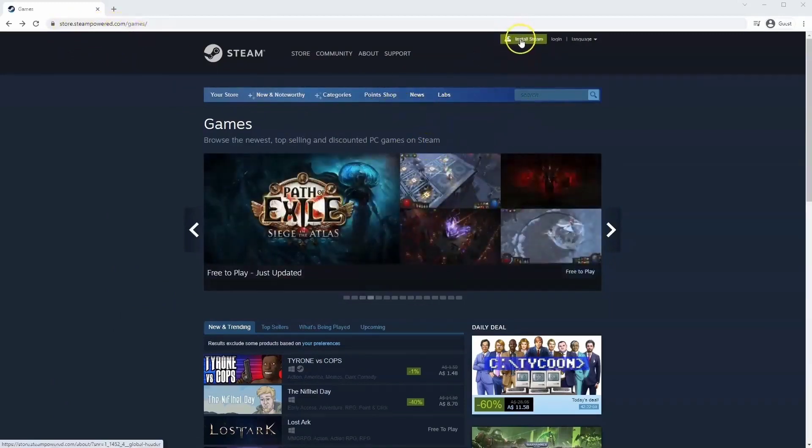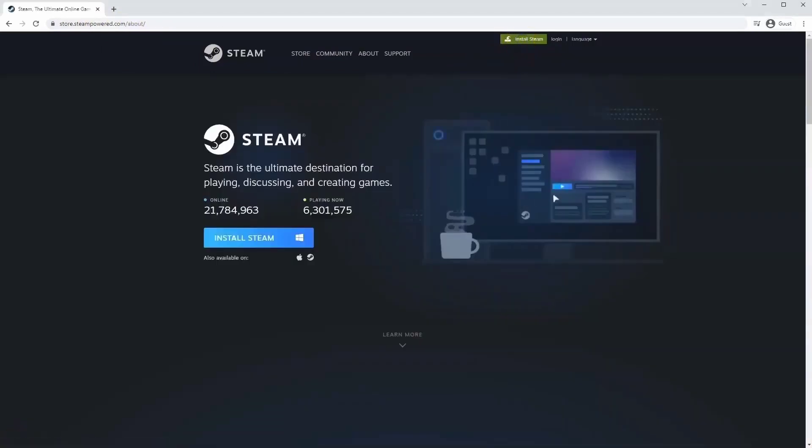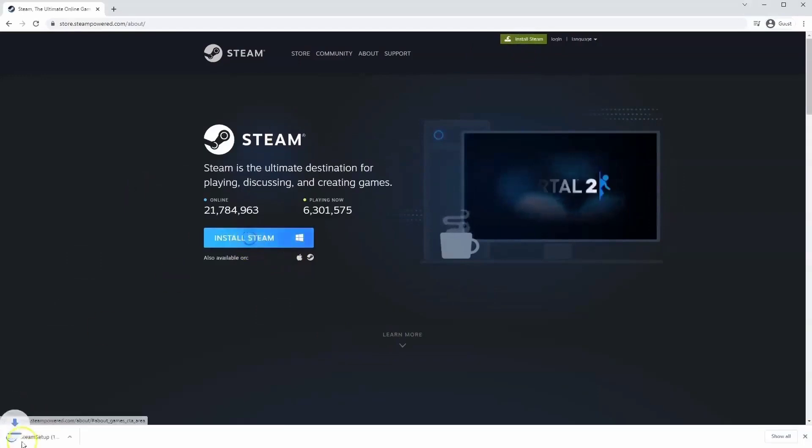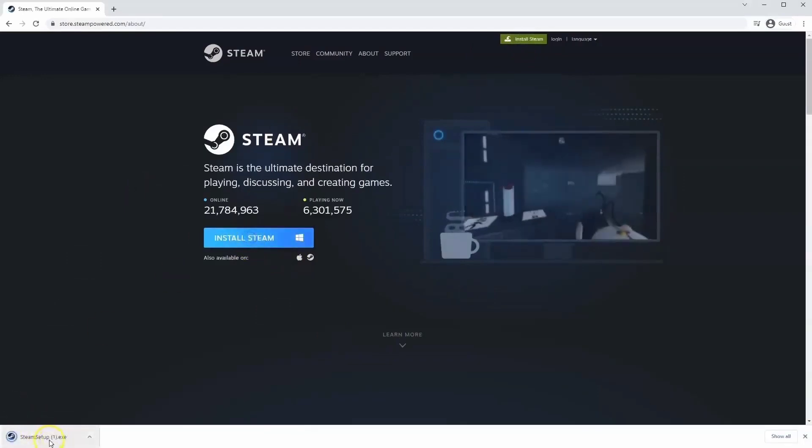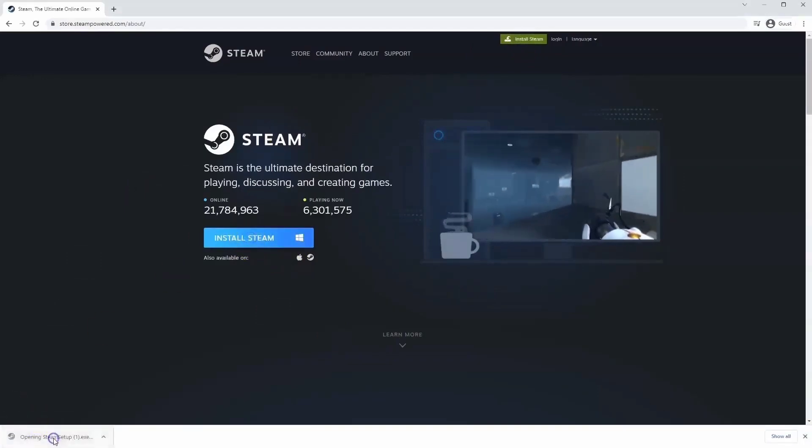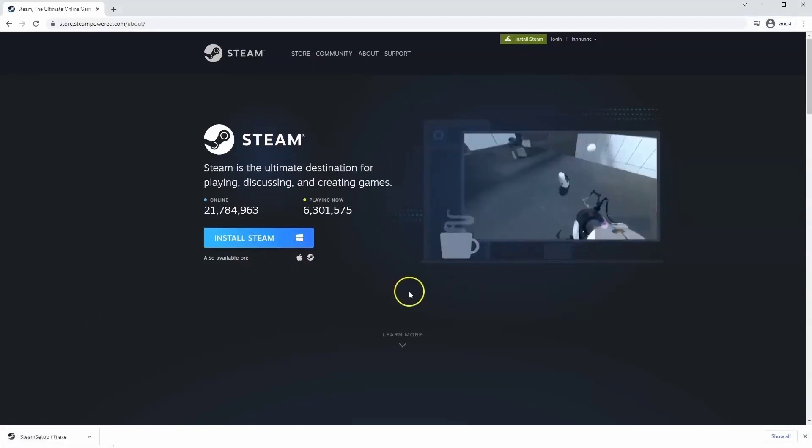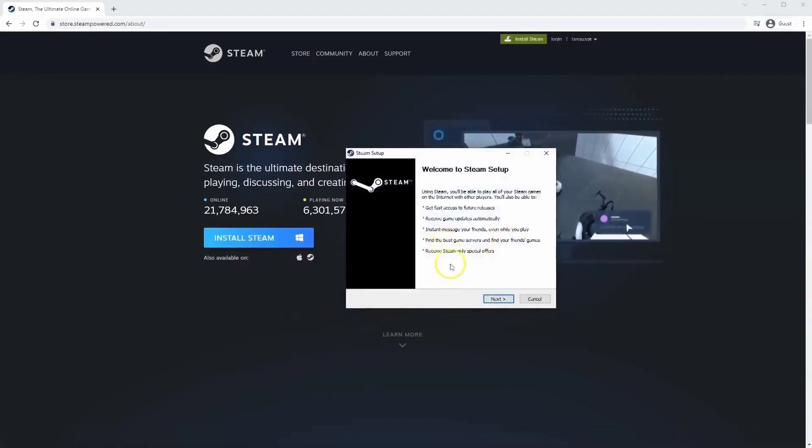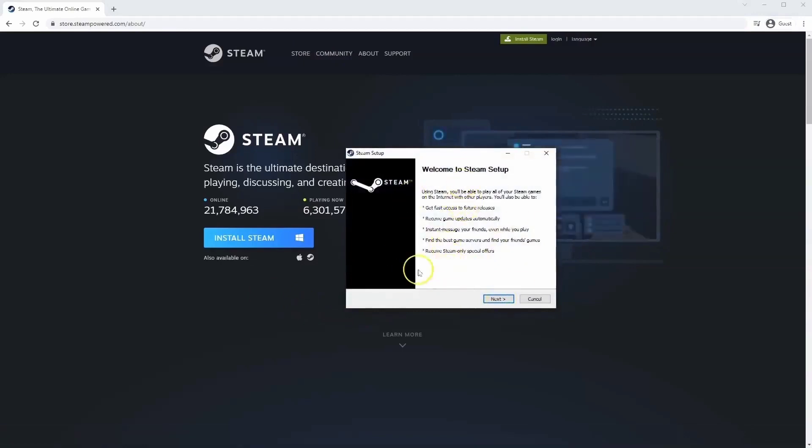Once this page loads, go to install Steam at the top middle of the screen and click it. The exe file will load up in the bottom left hand corner. Click on that, and once you have this window up, click yes. That will take you through the steps to install Steam on your system.